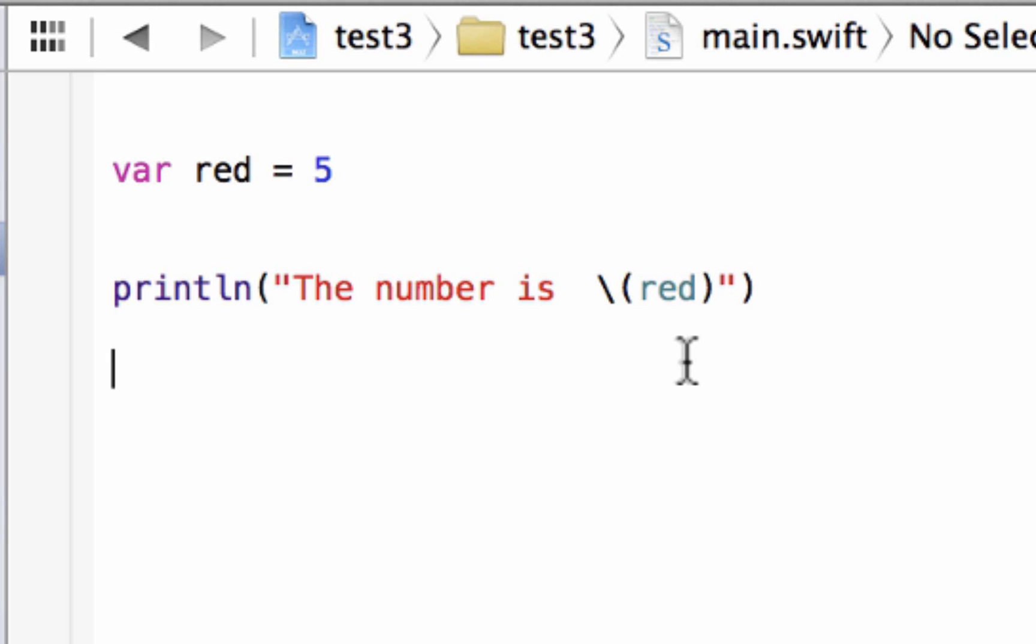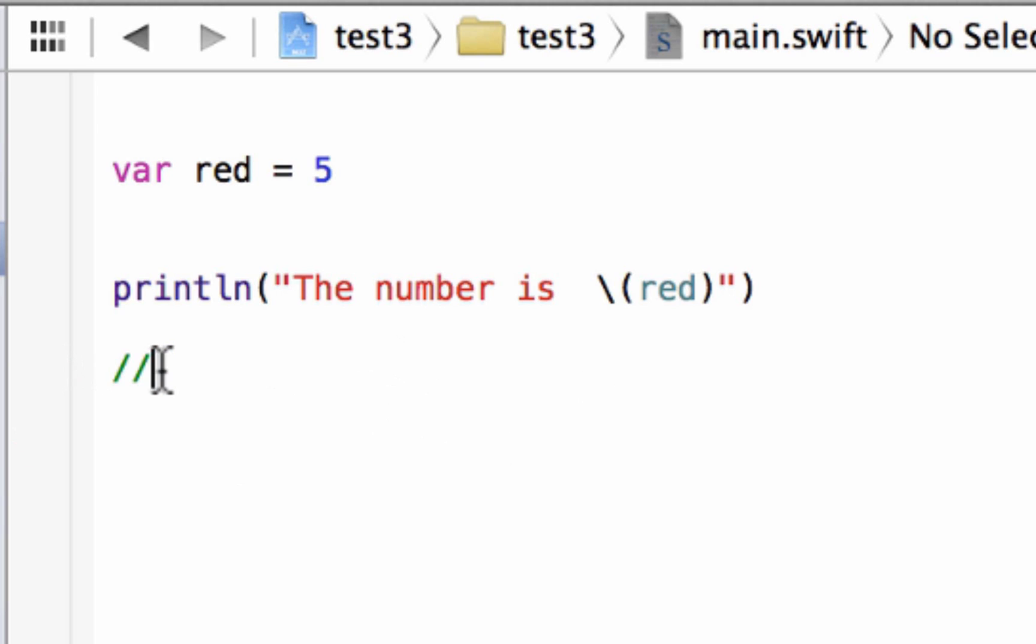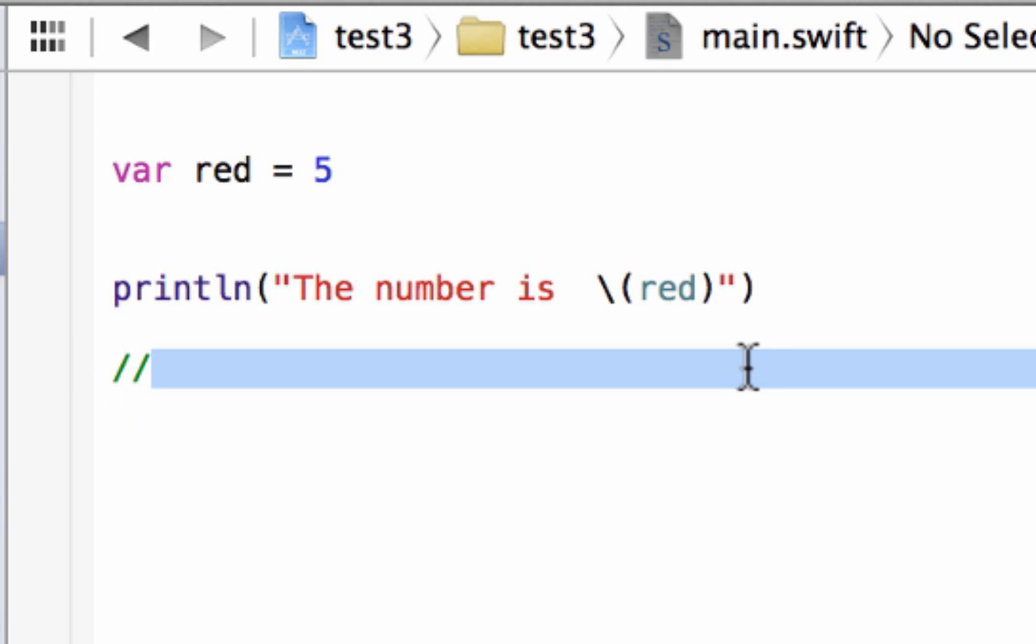So there are a couple ways you can write a comment. The first way is using two forward slashes. The two forward slashes tells the program that everything after these two forward slashes on this one line here is a comment. So only after these two forward slashes and on this same line here is a comment.